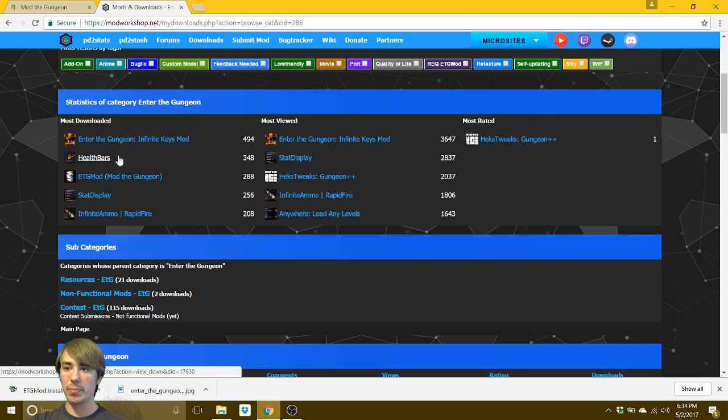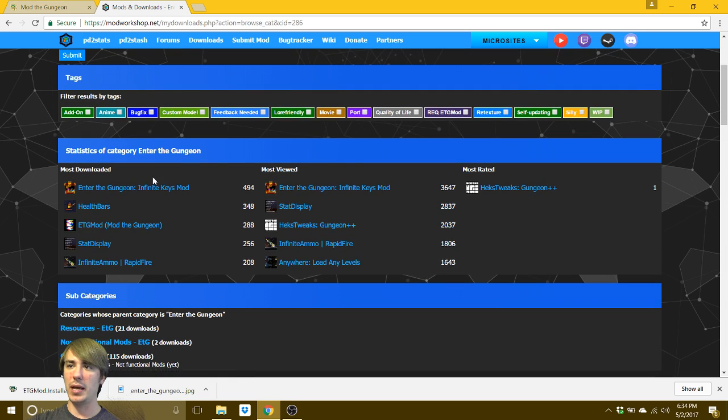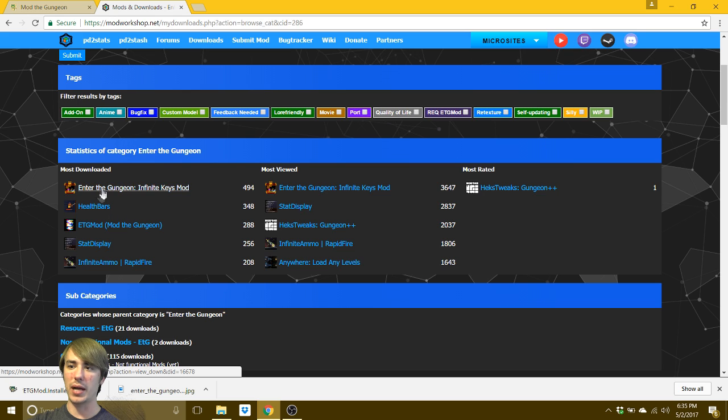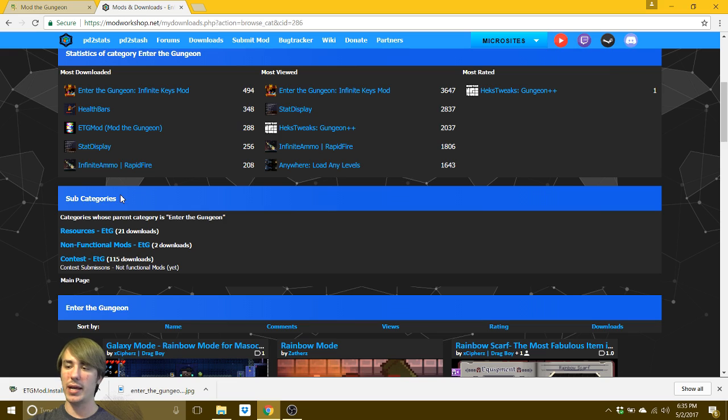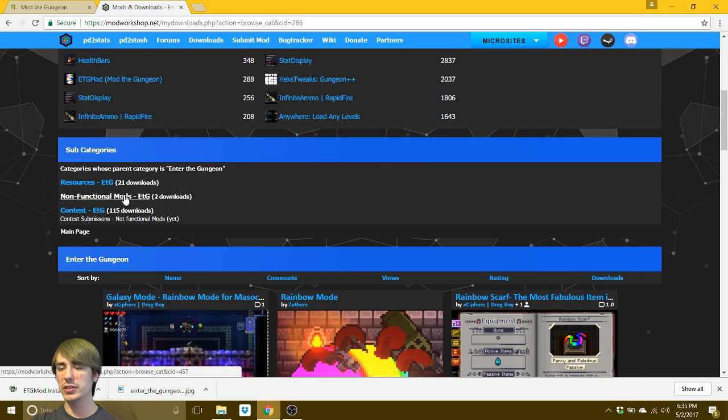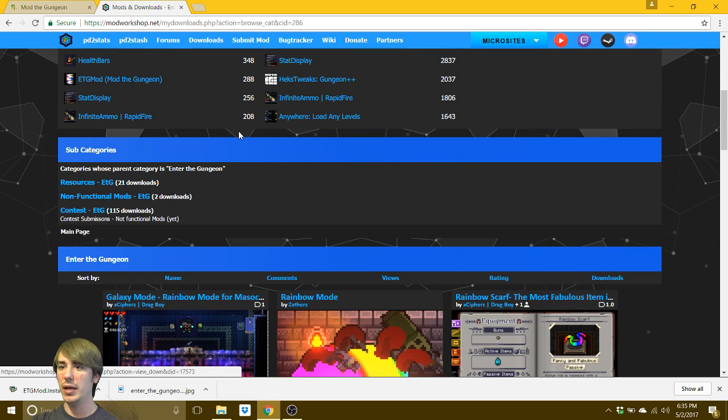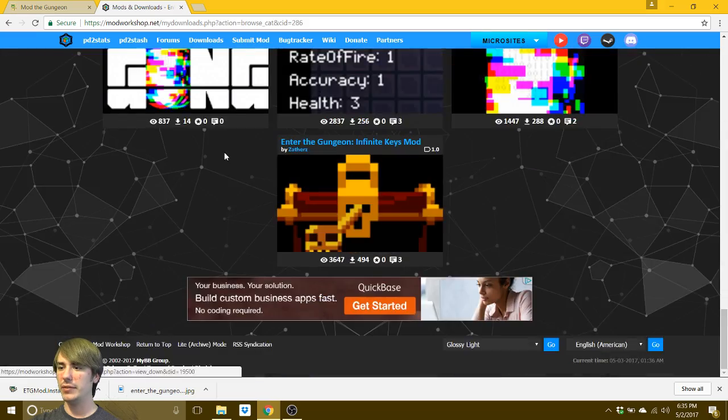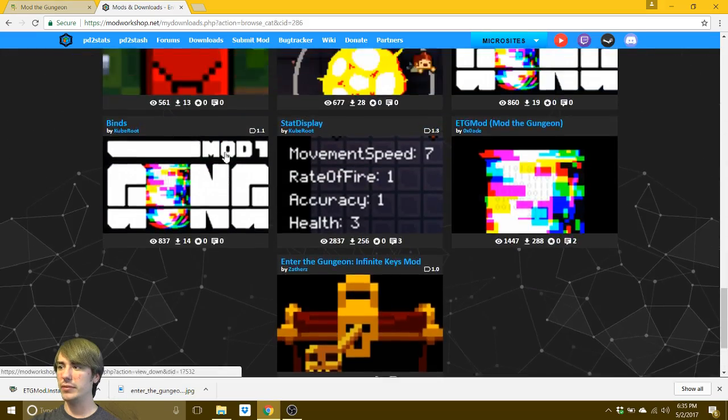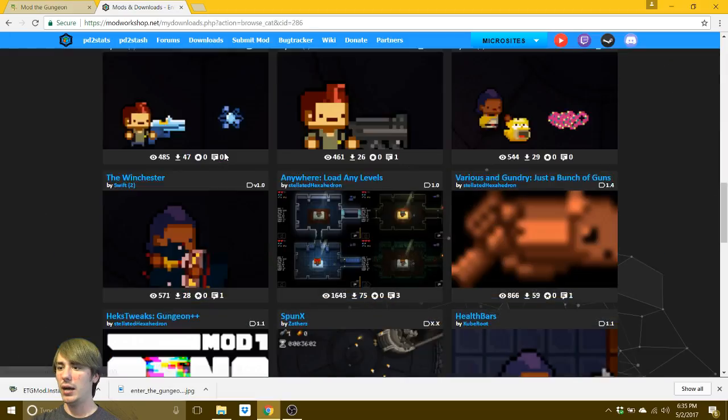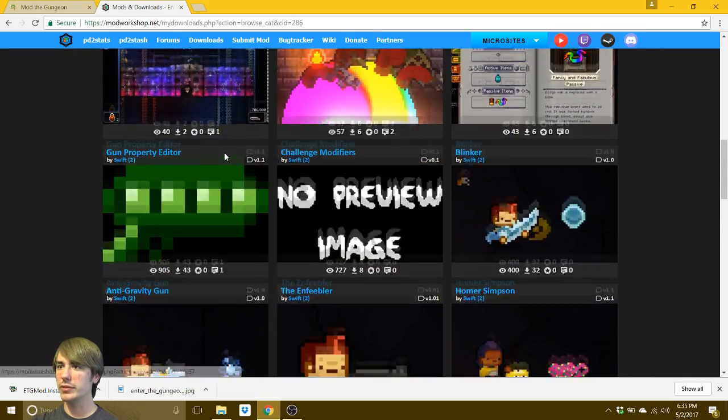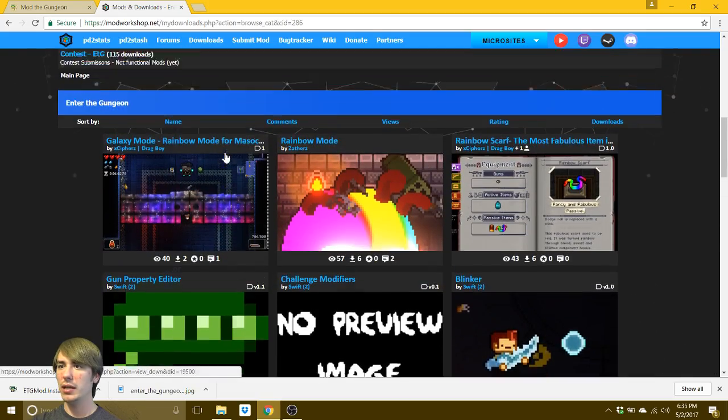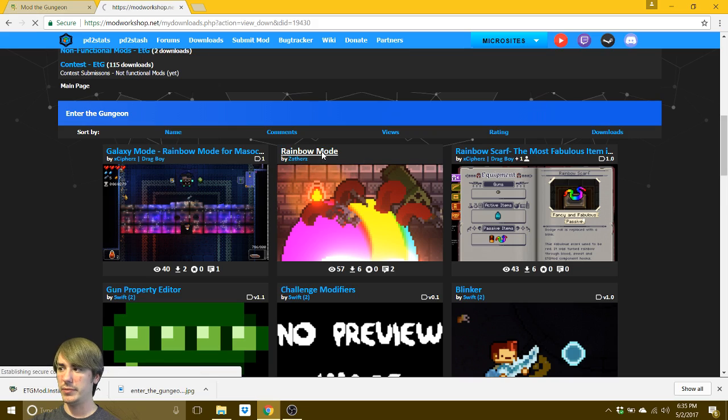These are probably the best and most used useful mods that they have at the moment. Because this is actually quite a new project. It's still in its alpha stage. But there are some pretty cool stuff, I have to admit. So if you want to see everything, if you just scroll down, you'll get everything.